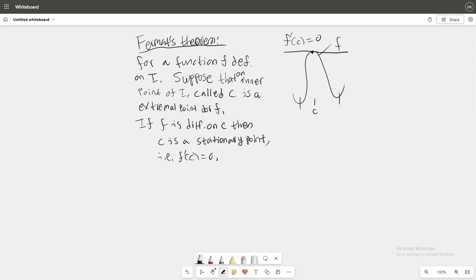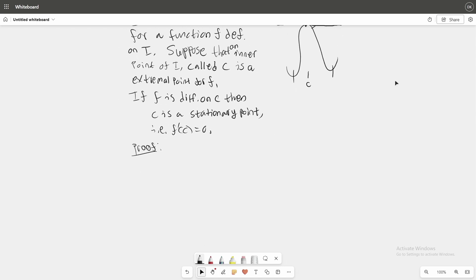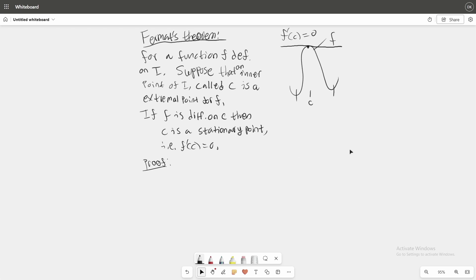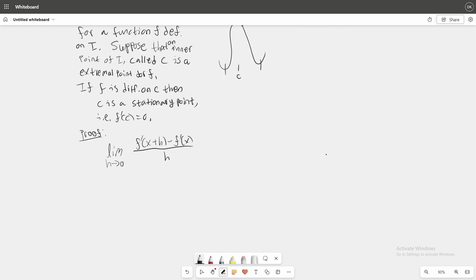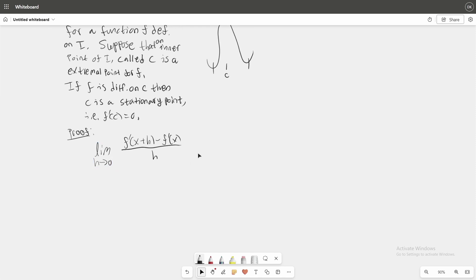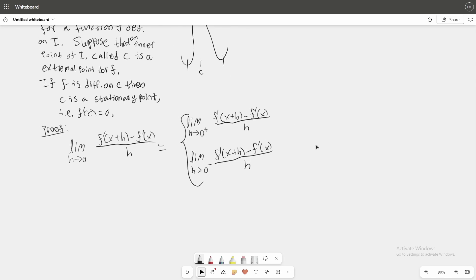So how do we prove this? We don't need any fancy tricks — we can basically just use the definition of the derivative. Since we know that as h goes to zero, this can be written as two limits: as h goes to the positive side of zero, and as h goes to the negative side of zero. The reason we do this is that now we absolutely know the sign of h.